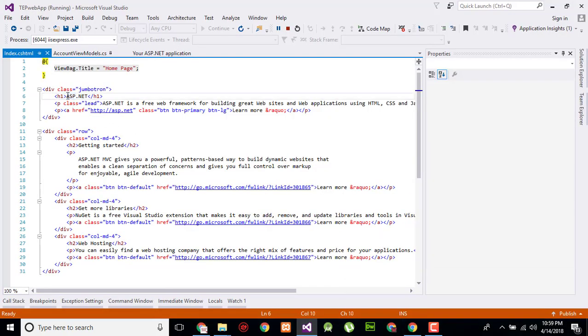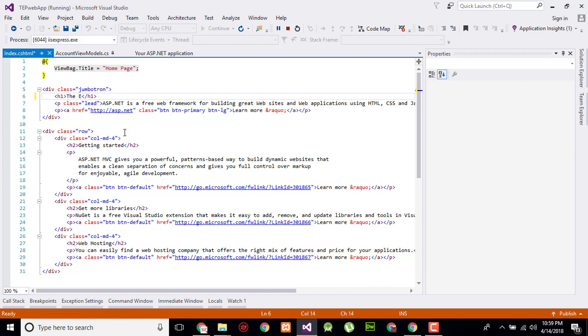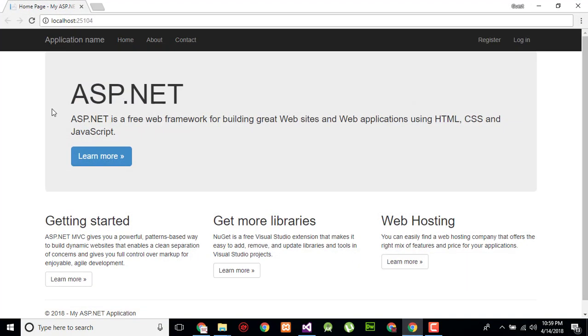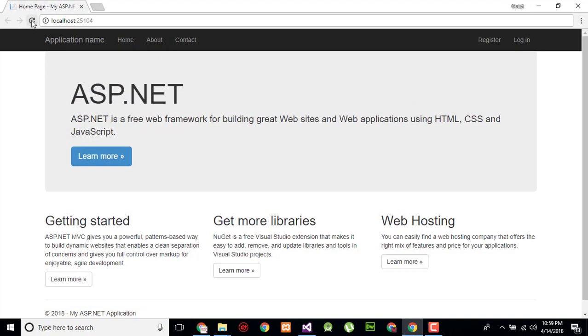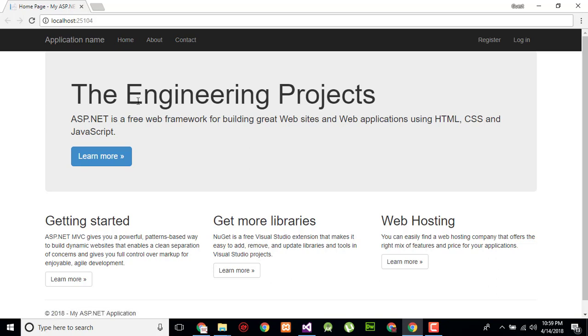I am going to change the engineering projects and I have control save and when I will refresh that the content here get changed like this. So you can easily manipulate the front end data without stop and restarting the whole project.